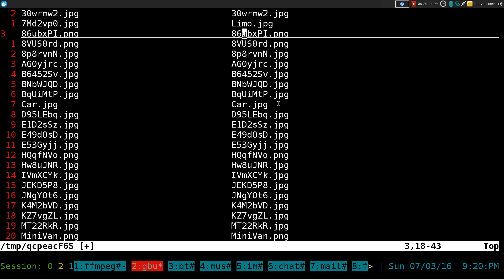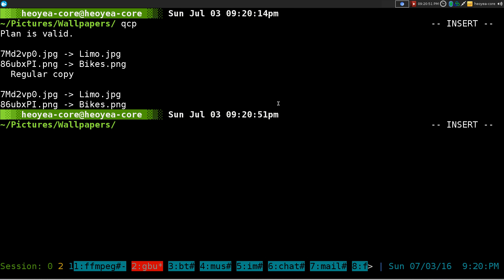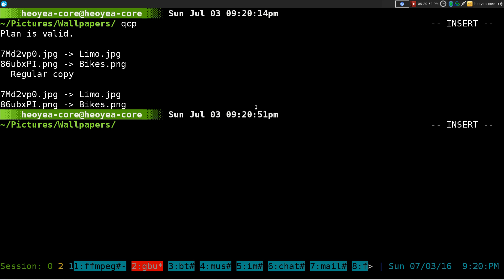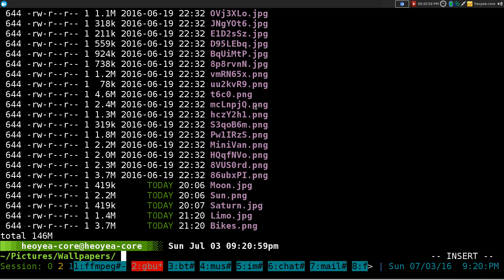And the one down here under that, we'll call this one bikes. And you see that now it says regular copy. And you copy those two to a different name. I think we can list it out here. So it says limo and bikes, so on and so forth.